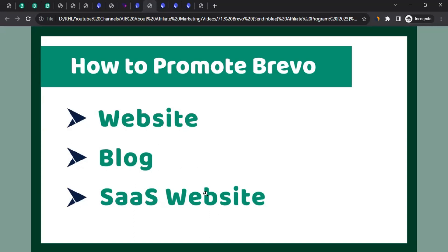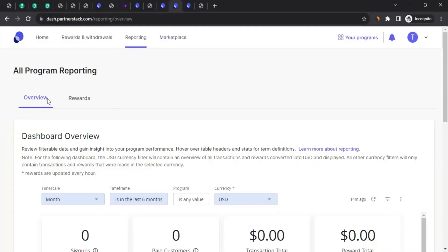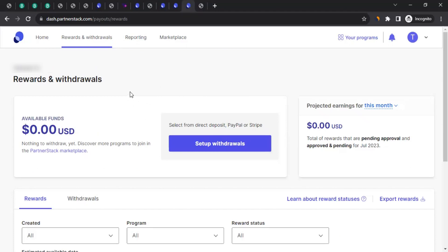If you've got the link and started promoting on an approved channel, how do you track performance? Come to your PartnerStack account — you may want to bookmark this link so you can log in quickly. To see your performance, from the homepage click on 'Reporting,' then click on 'Overview' and 'Rewards' to see your stats. For payment, click on 'Rewards and Withdrawals,' which takes you to the payments page, where you first need to set up a withdrawal method.